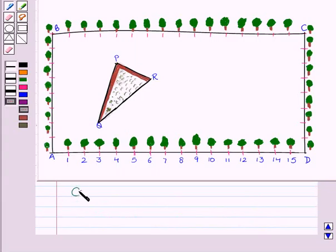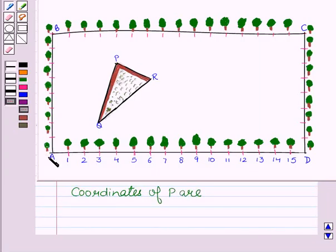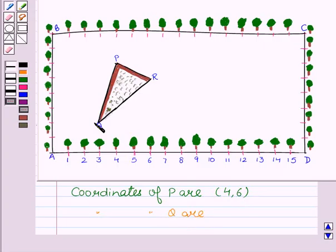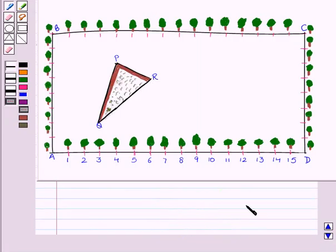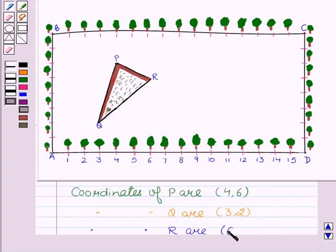Taking A as origin, the coordinates of P are (4, 6), coordinates of Q are (3, 2), and coordinates of R are (6, 5).